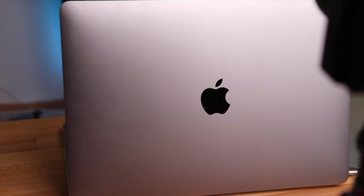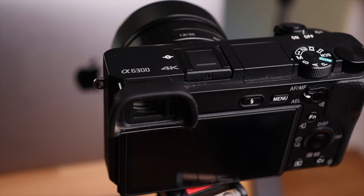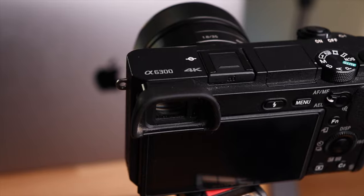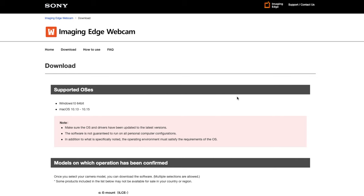First of all, the new software solution will not work with some older cameras — especially the Sony a6000 and the a5000 should be mentioned here. Some meanwhile somewhat older cameras like the a6300 or the a7 Mark II are supported. The current models are of course all supported, and this also applies to the RX100 or the RX0.